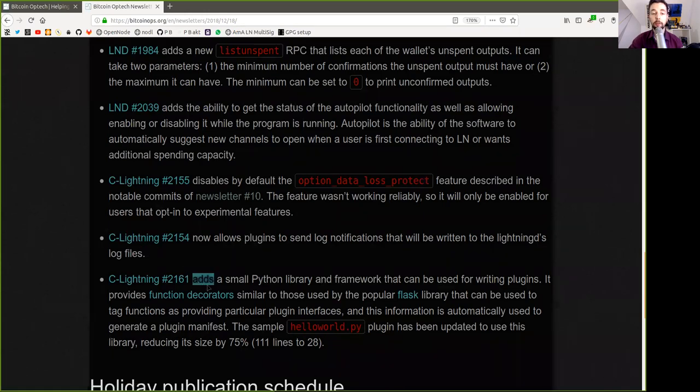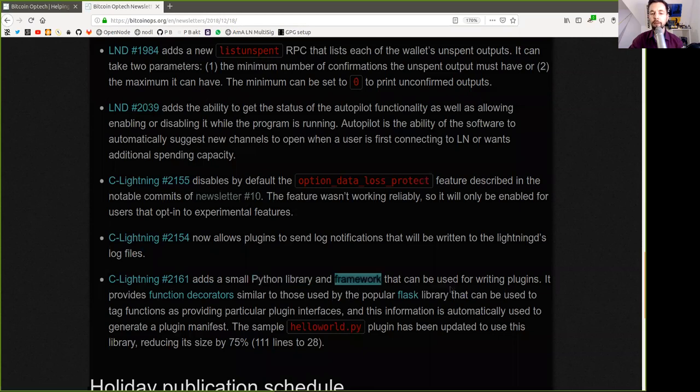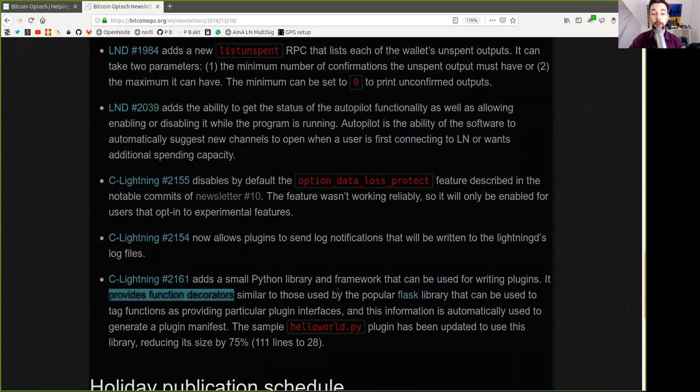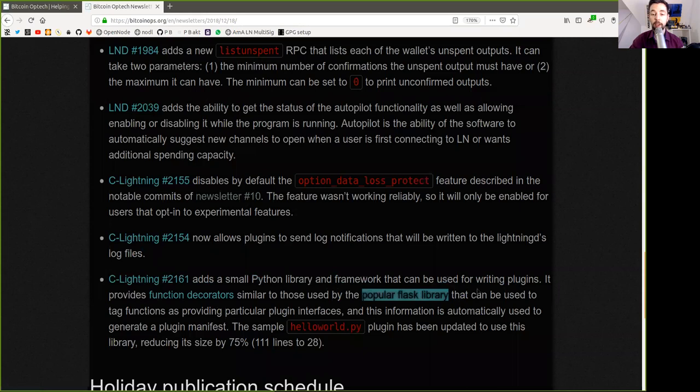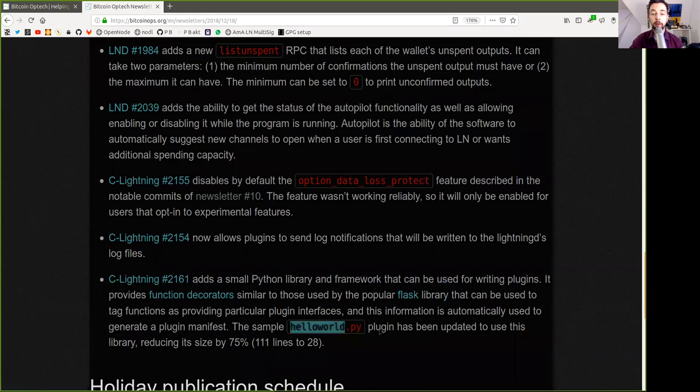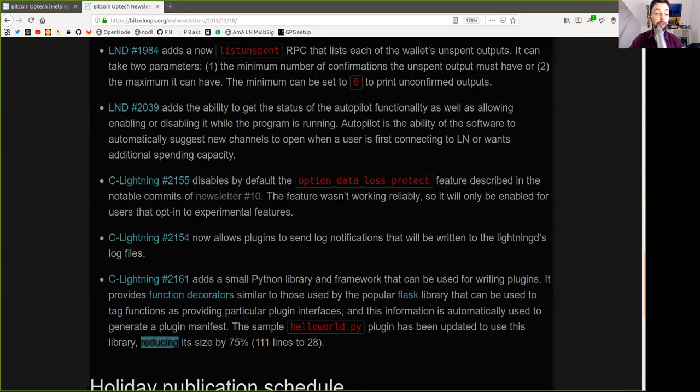Another C-Lightning commit adds a small Python library and framework that can be used for writing plugins. It provides function decorators similar to those used by the popular Flask library, that can be used to tag functions as providing particular plugin interfaces, and this information is automatically used to generate a plugin manifest. The sample HelloWorld.py plugin has been updated to the library, reducing its size by 75%, 111 lines to 28 lines.